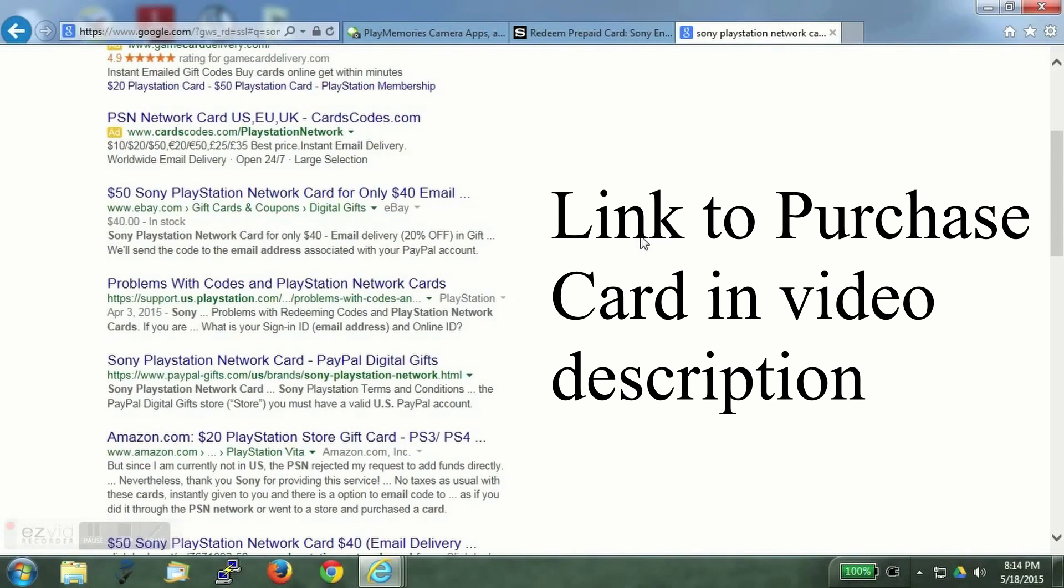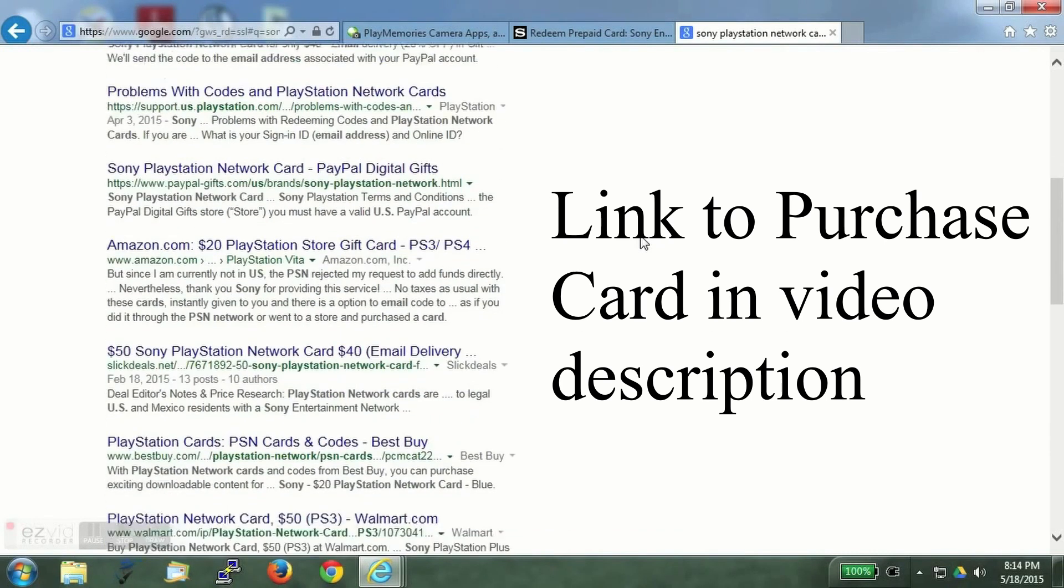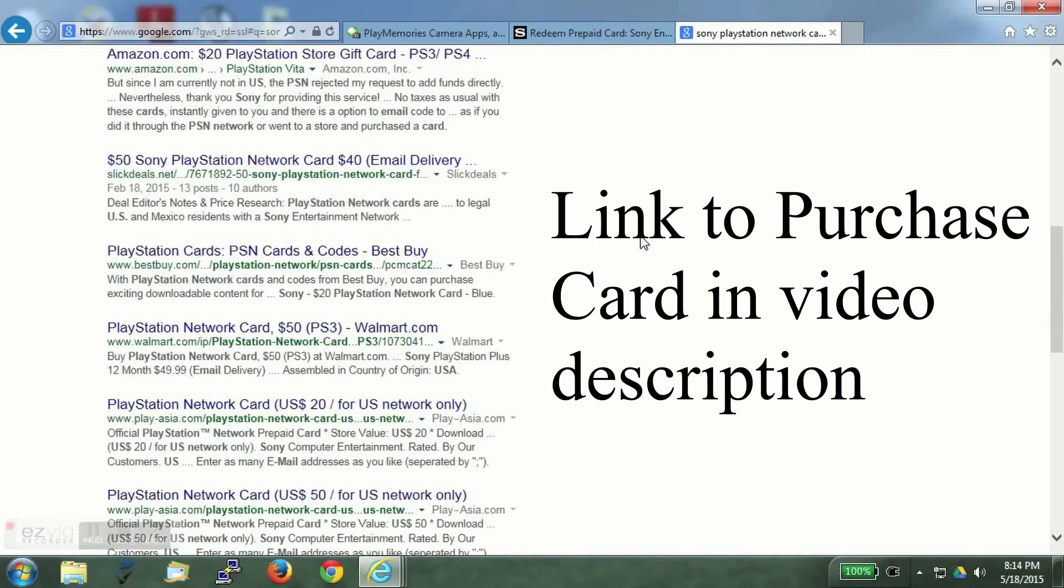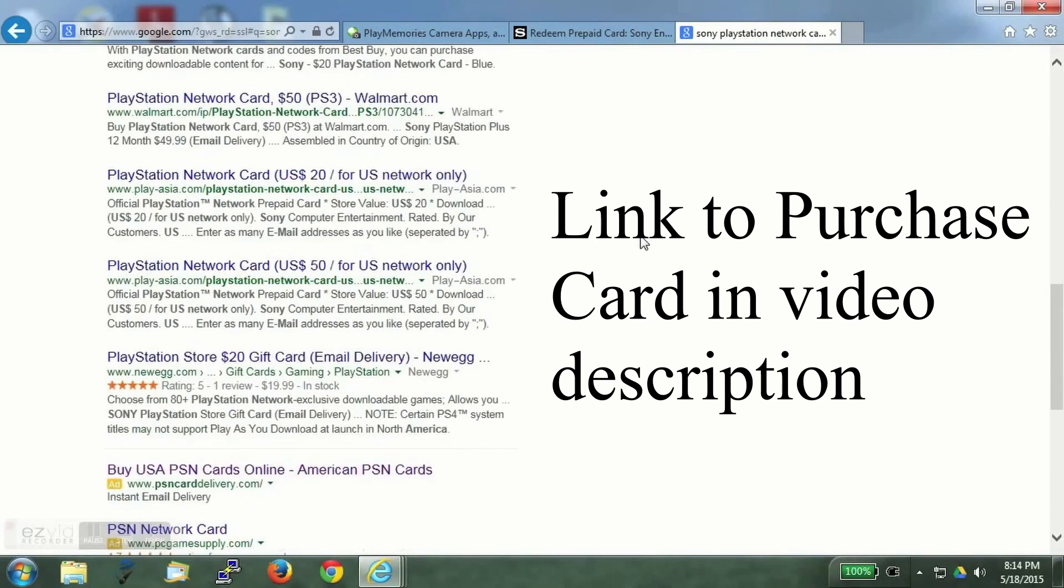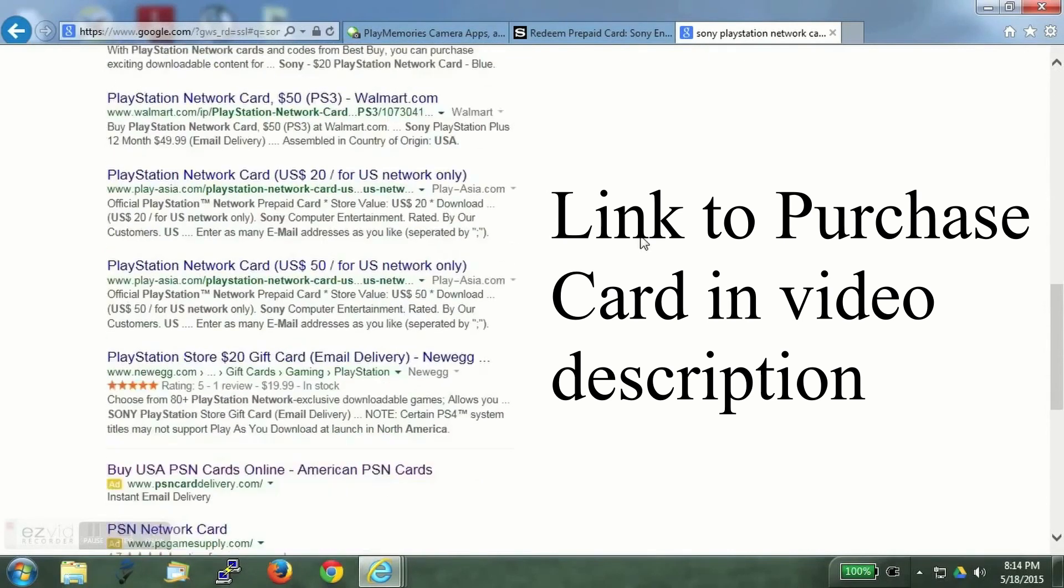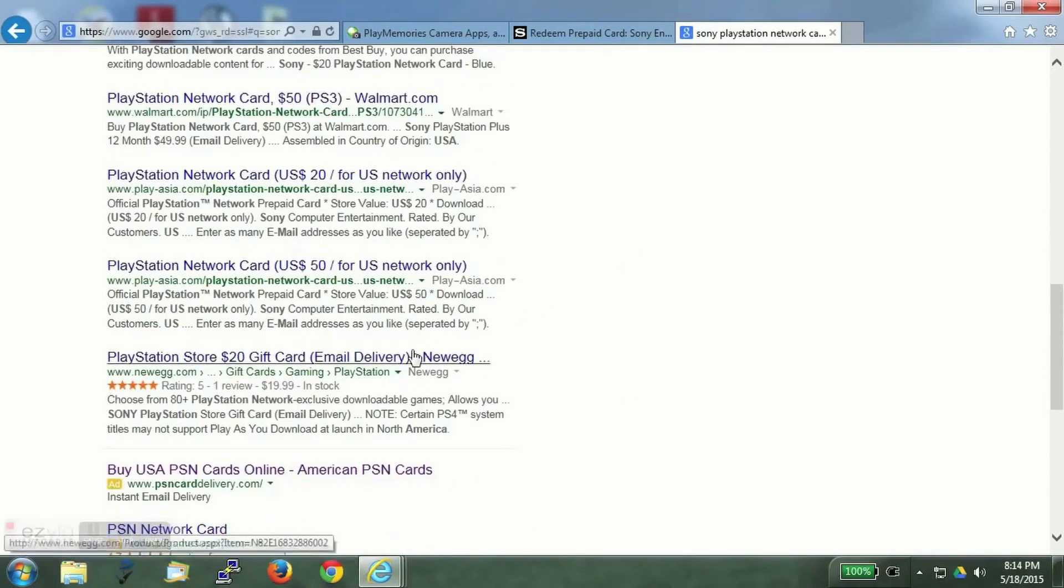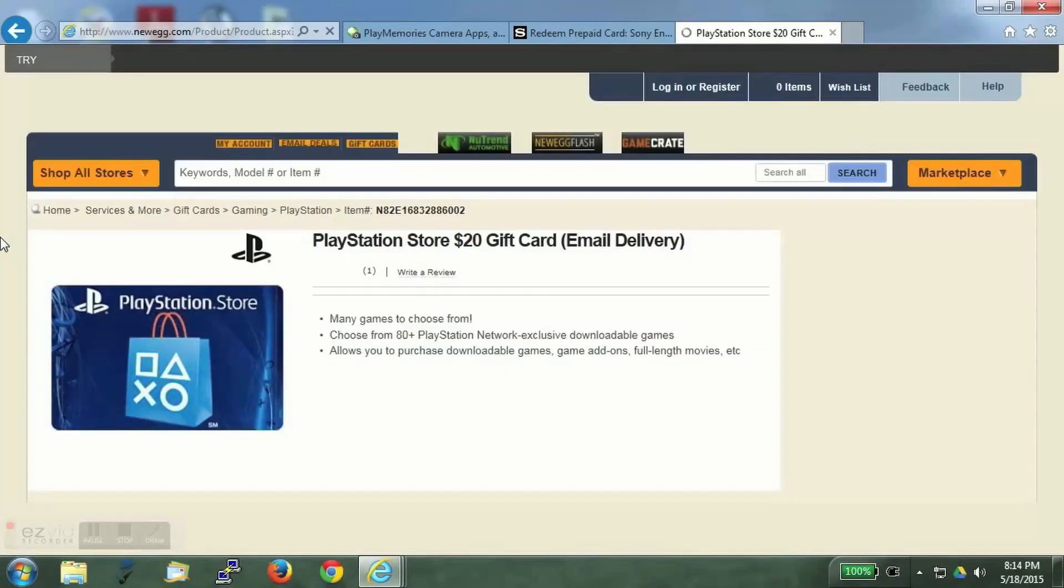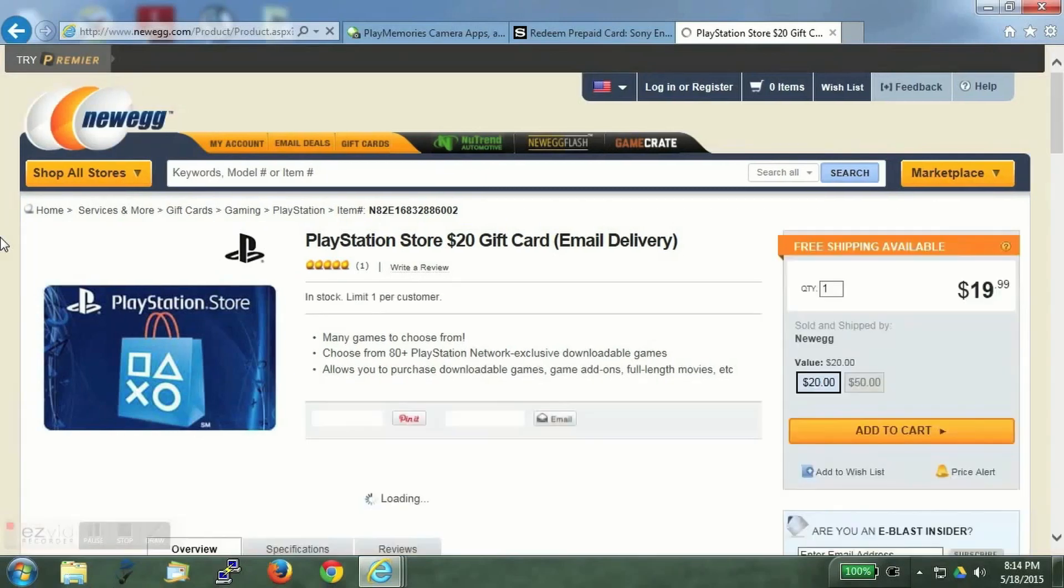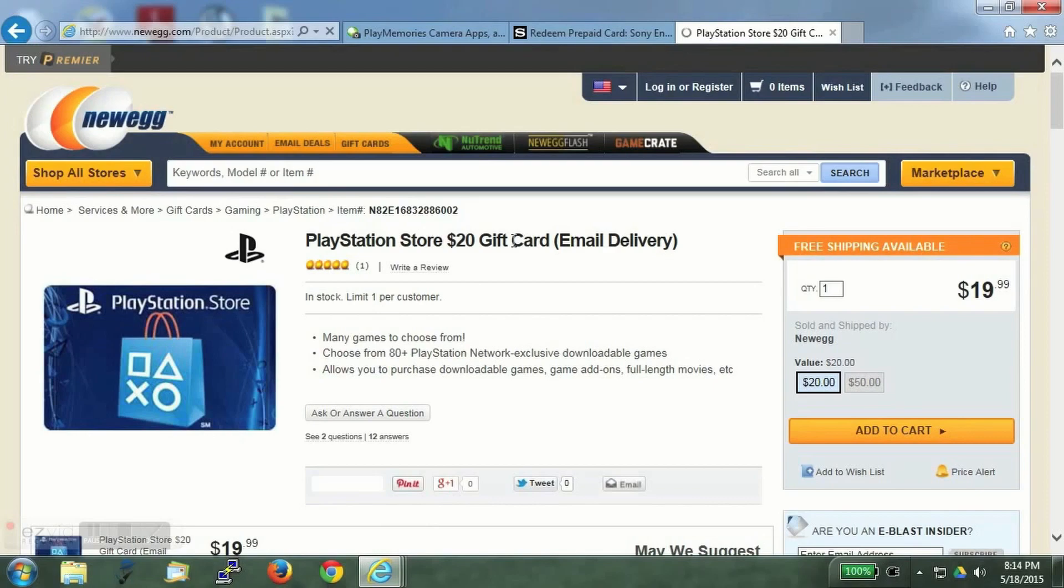You can easily find an online retailer in your country who would be selling the PlayStation cards. So you can get it from them. I will take this example site. They are selling the cards and it is email delivery which is the best as it is the fastest.